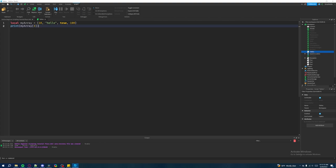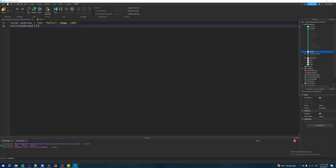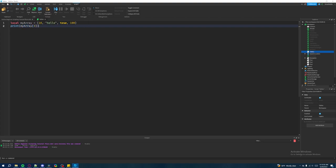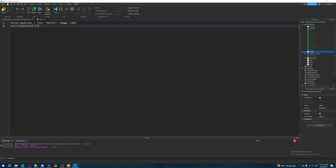A really cool thing about arrays is that they're designed for you to specifically access values based on their index. As long as you know the index of what you want to fetch, you can access it through the positional value. Now, what if we want to access all values inside our array, not just one at a time? We're going to fetch everything in our array and loop through it using a for loop to access every single element.